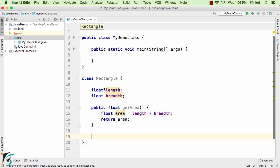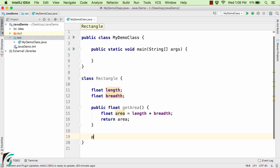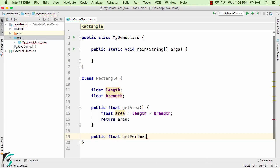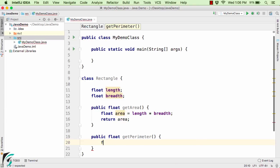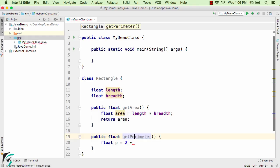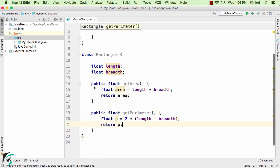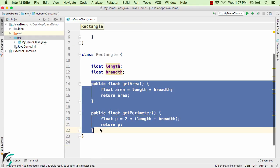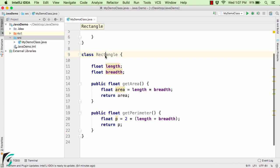This rectangle class can also have the perimeter. So here I will use public float getPerimeter, and I will simply use float p equal to the formula 2 into length plus breadth, and simply return p. So these are the two methods or activities that can happen inside the rectangle class.